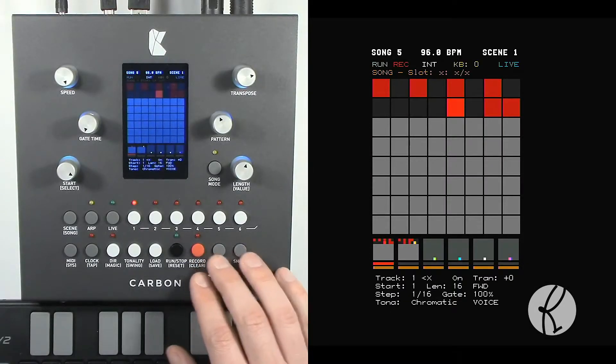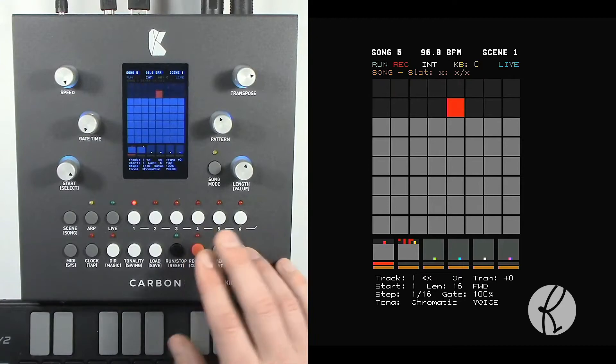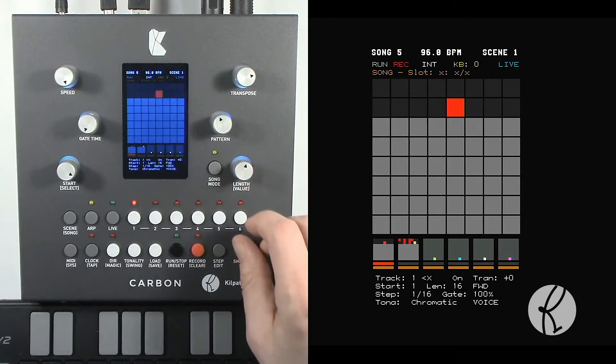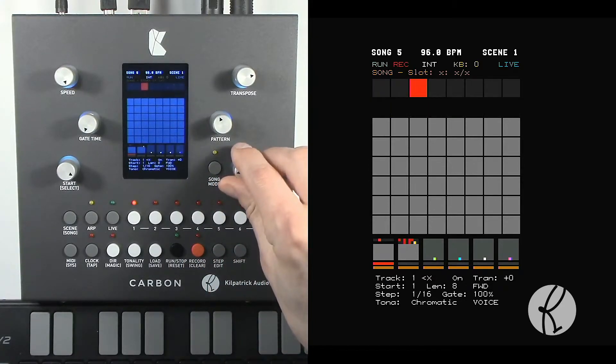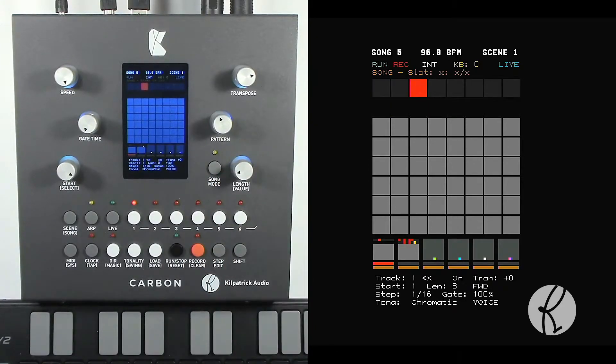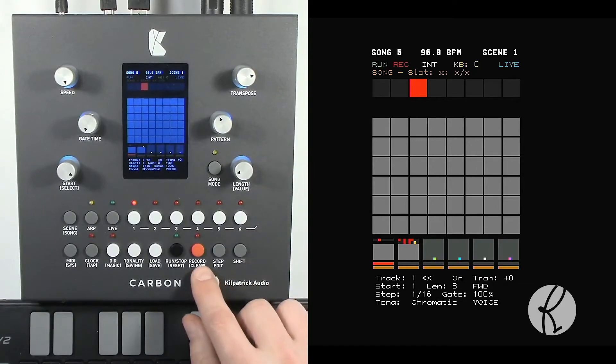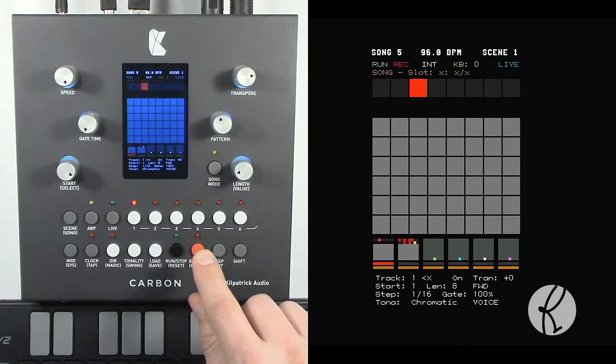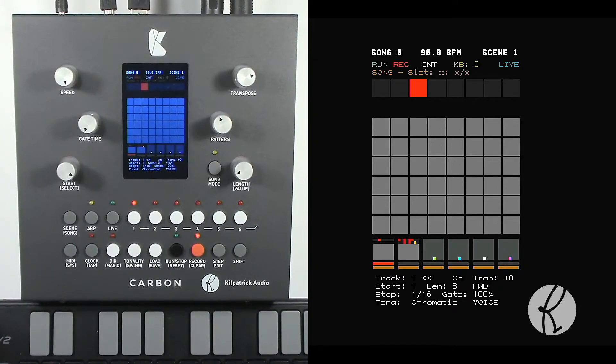Let's talk about step record a little more. Let me clear this track and I'm going to back it up so it's only eight steps long again. Let me do some step recording. But this time I want to insert some rests into our sequence.